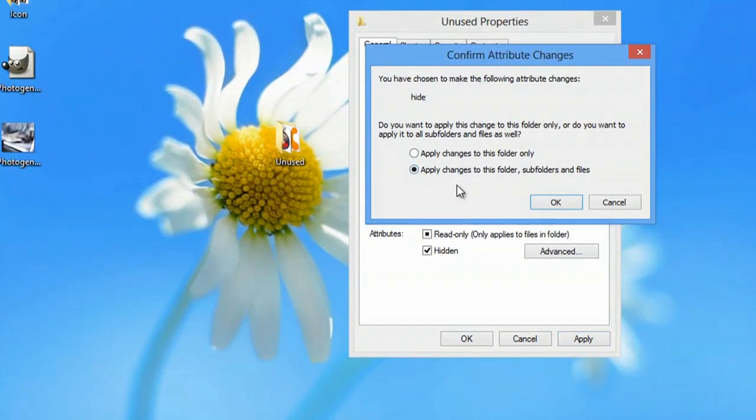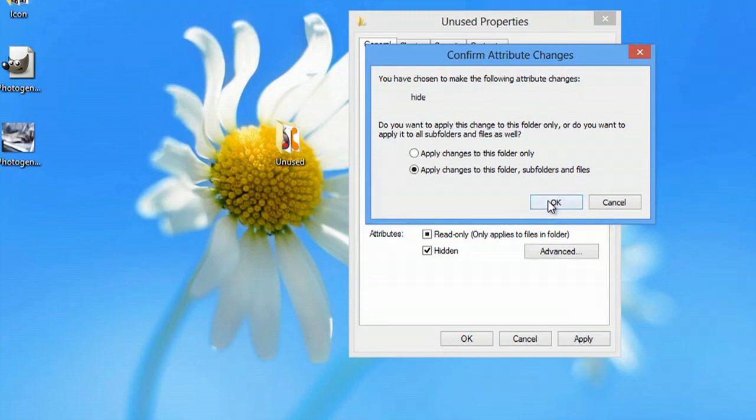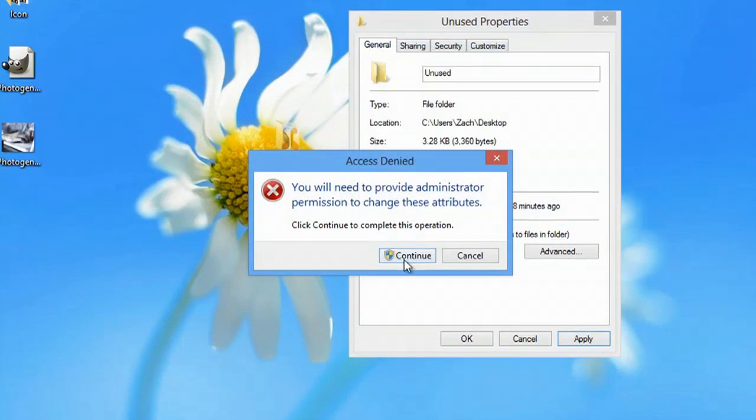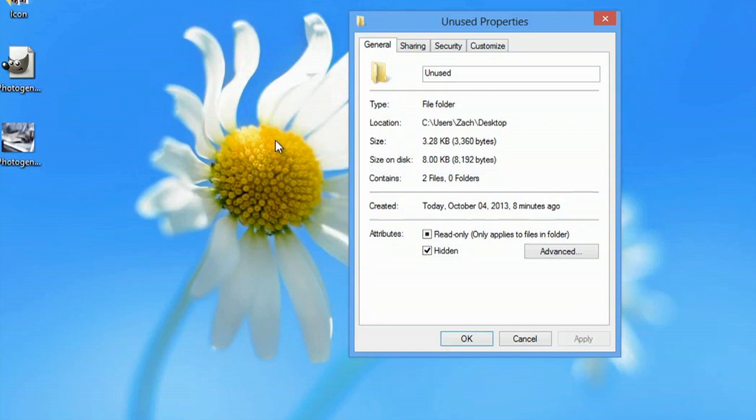We'll say apply changes to this folder, subfolders, and files and say okay. Hit continue and the file disappears.